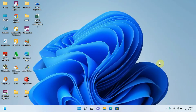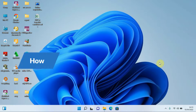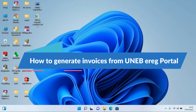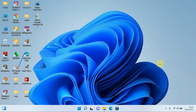Hello, you are most welcome here. It's Henry the Computer Guy, and in this video we are going to be learning how we can generate invoices using the UNAB e-registration software. First of all, let's open our web browser and begin right away.